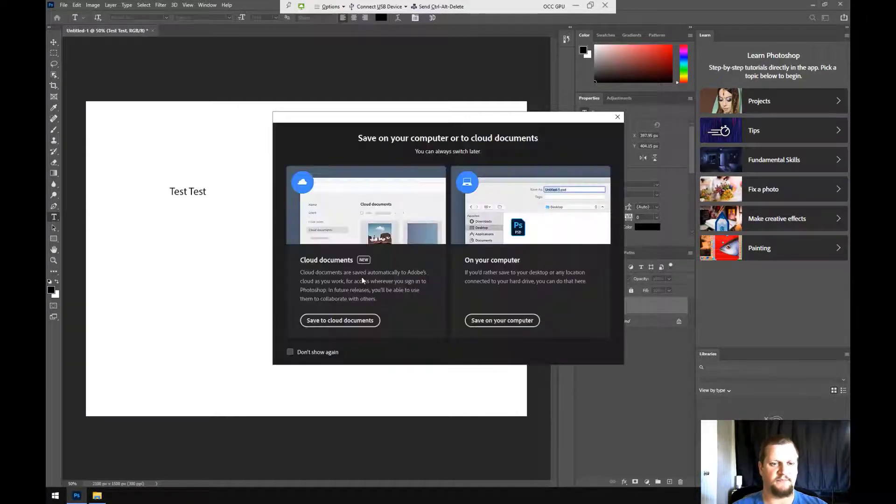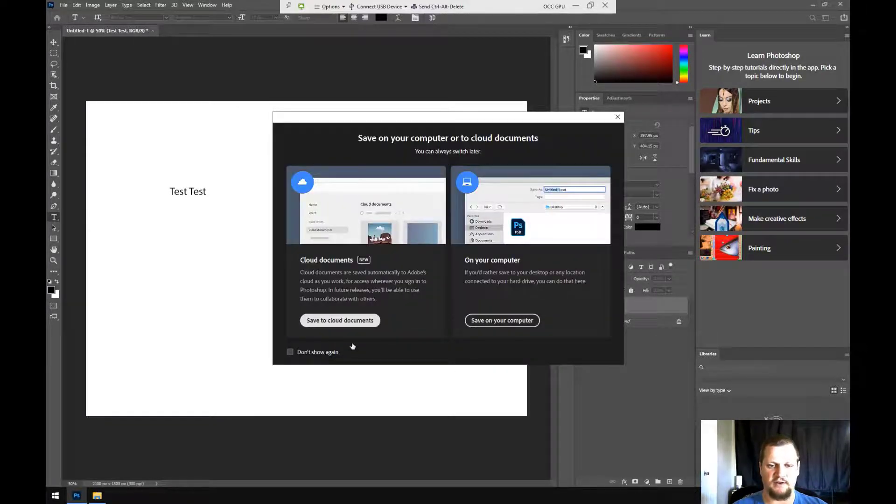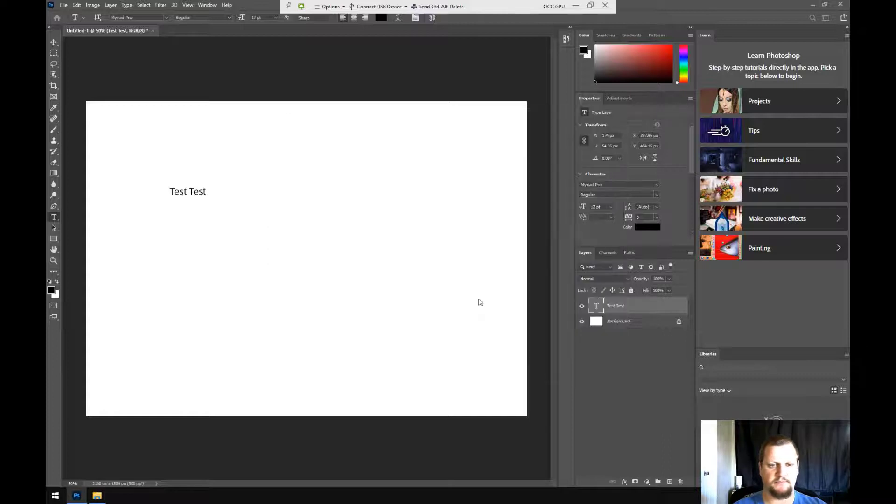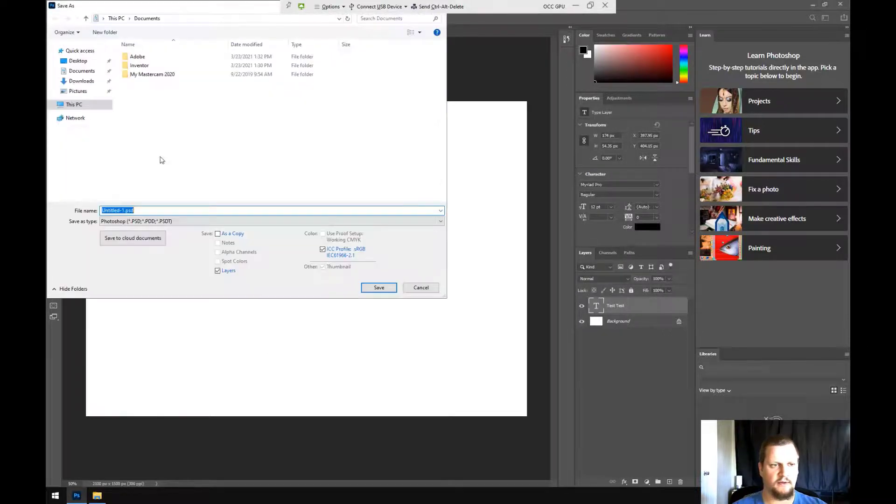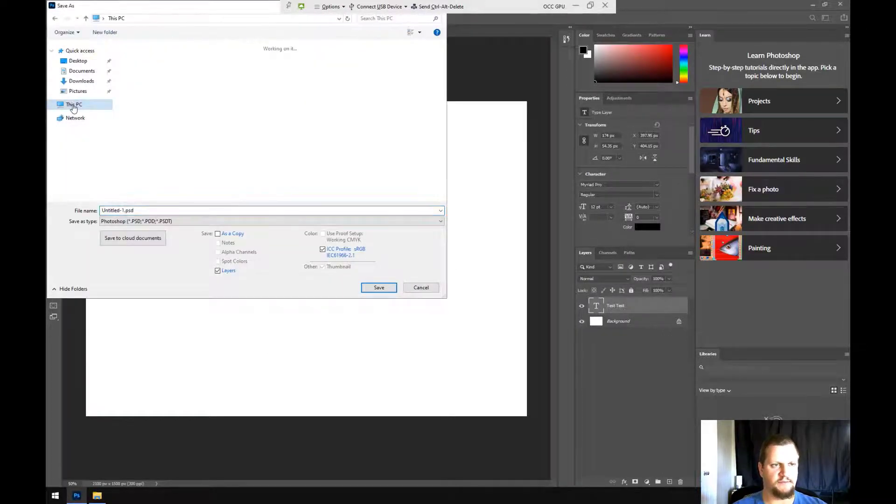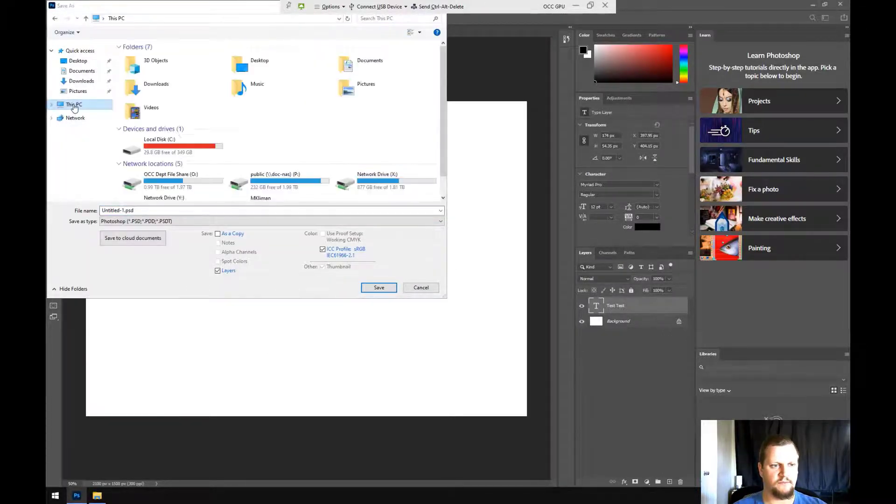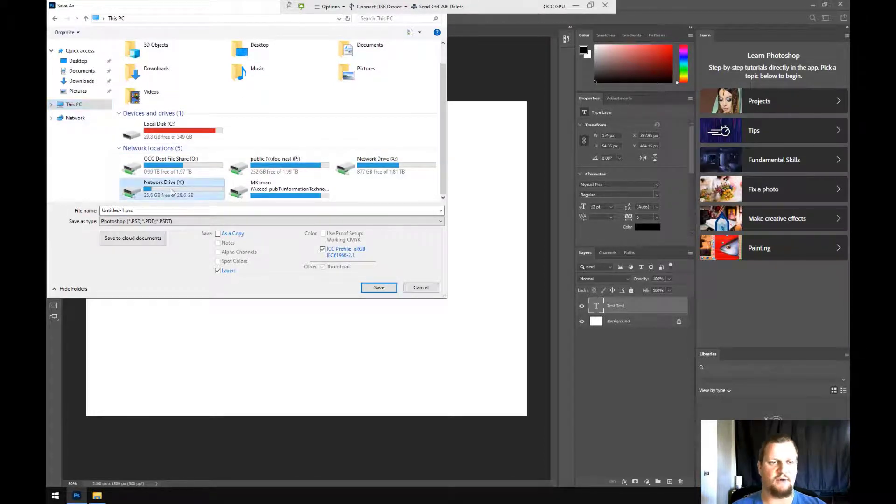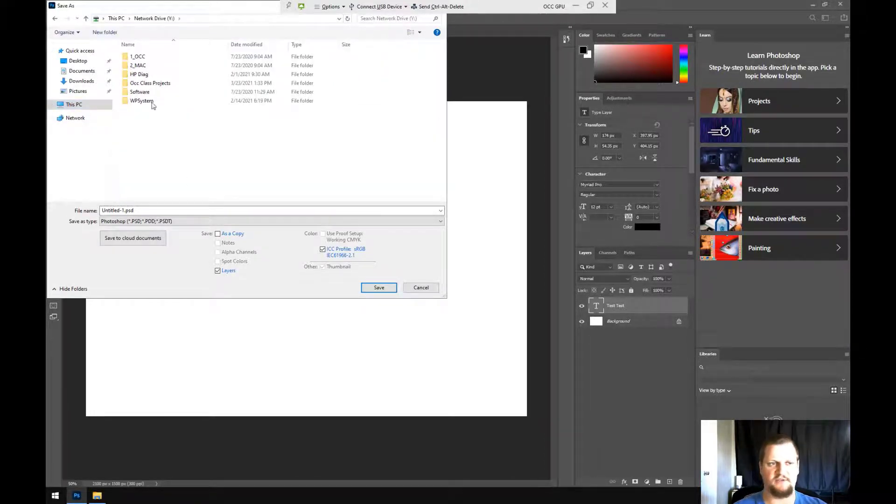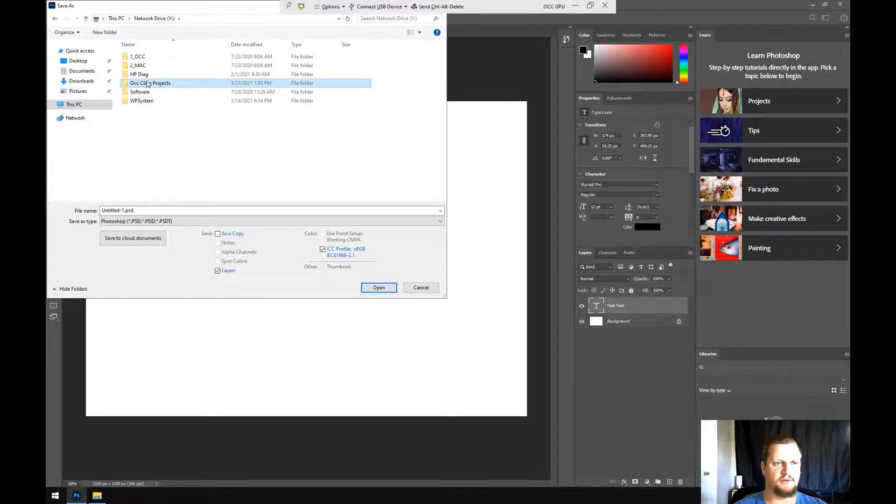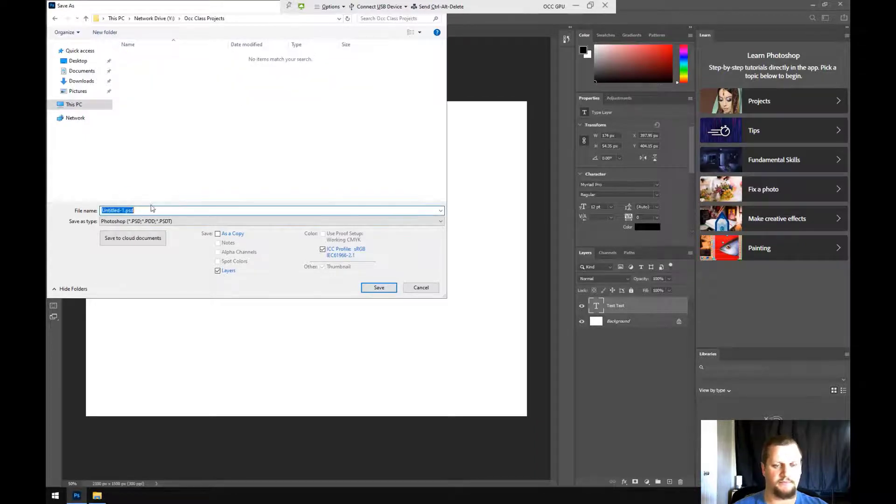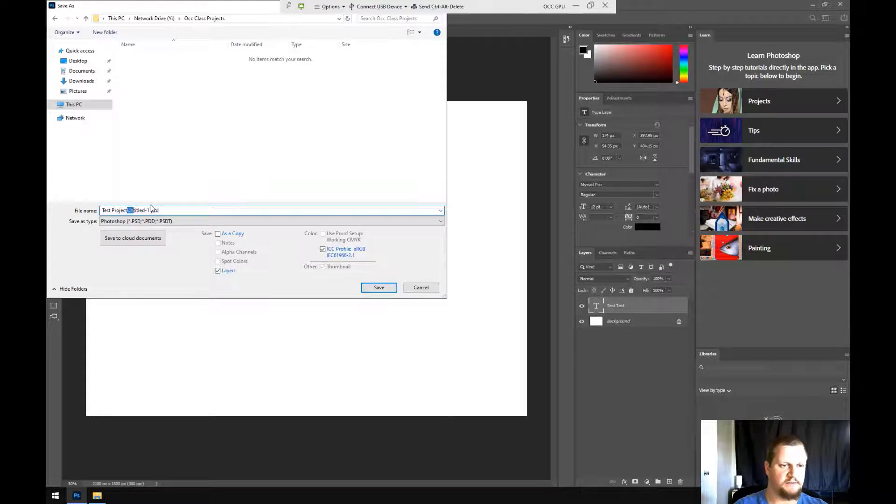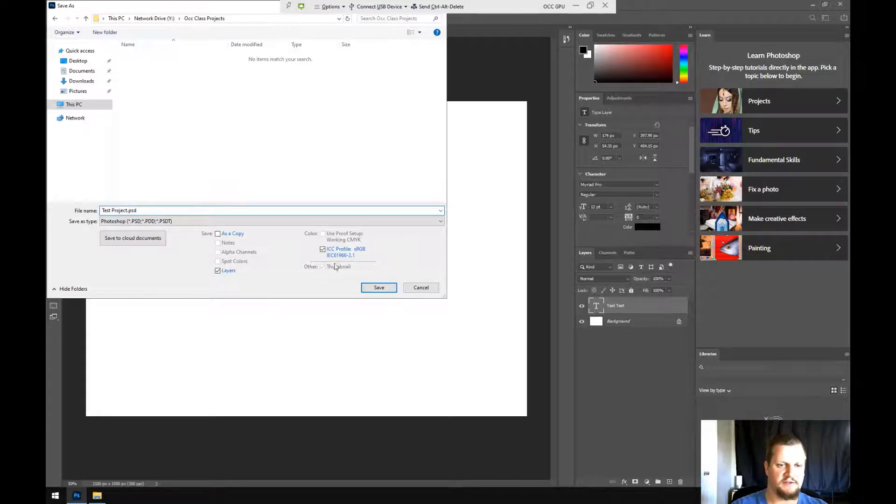I'll be able to save that, and I'll say I'd like to save to my computer. Then I can go to this PC, scroll down, I can choose my network drive Y, which is my flash drive, go into OCC Class Projects, and I can title this my testproject.psd. Click Save.